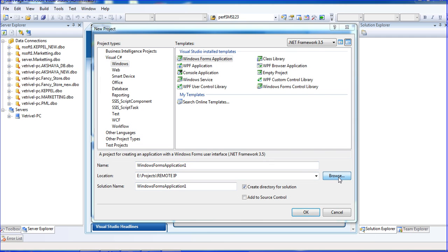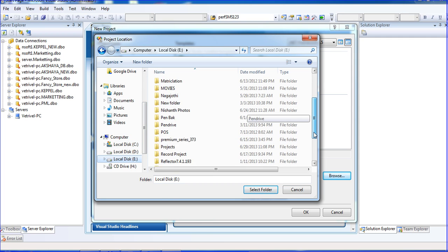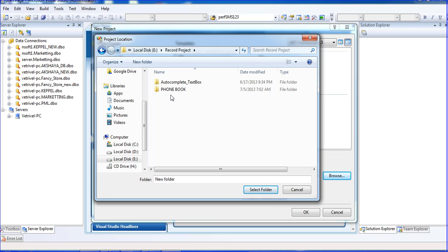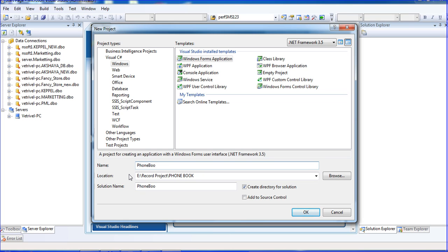I am browsing my location — D drive, E drive — and selecting the record projector folder. I am naming the project and solution 'PhoneBook'. My advice: do not give a space in the name; use an underscore instead. Then click OK.